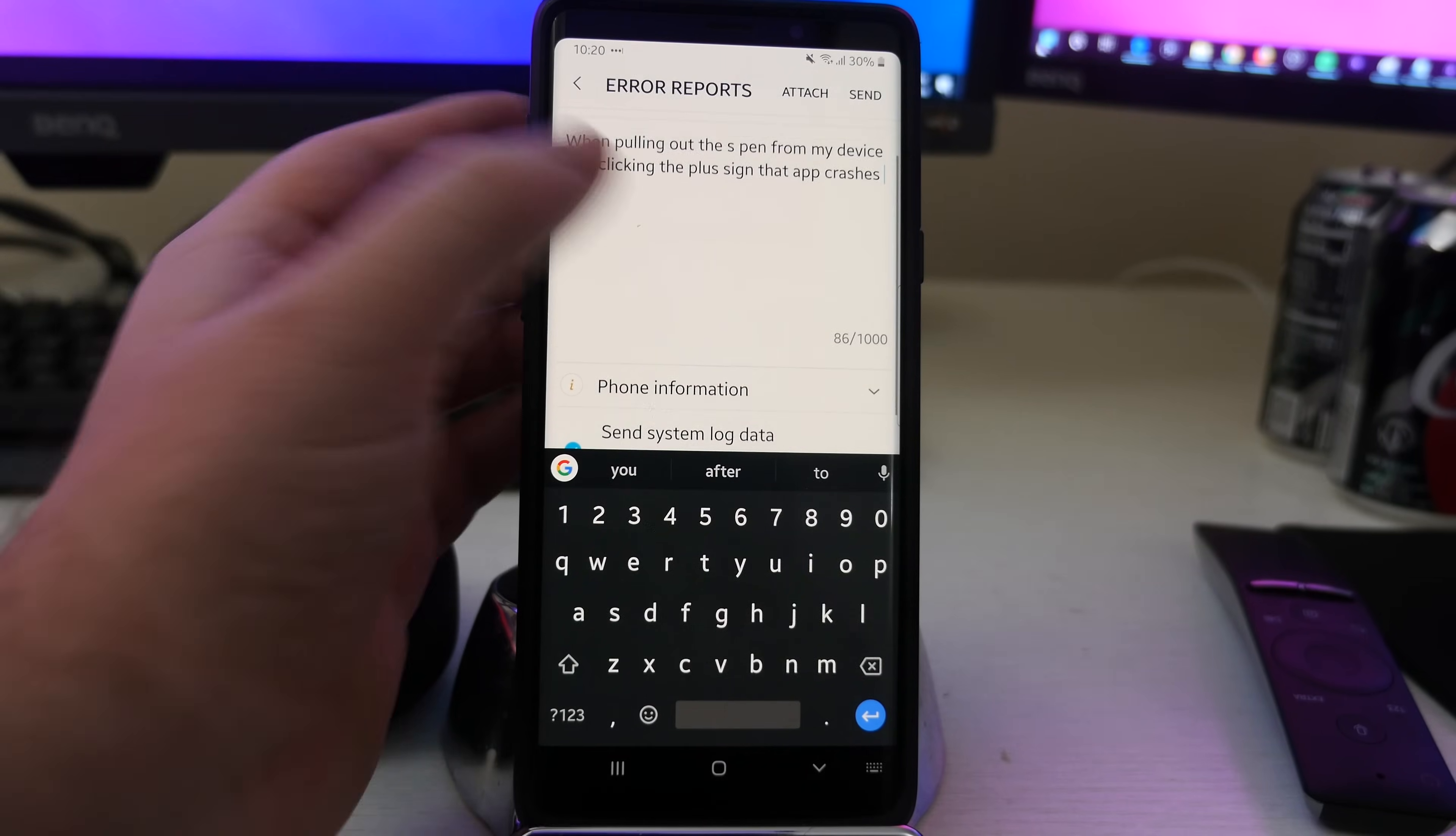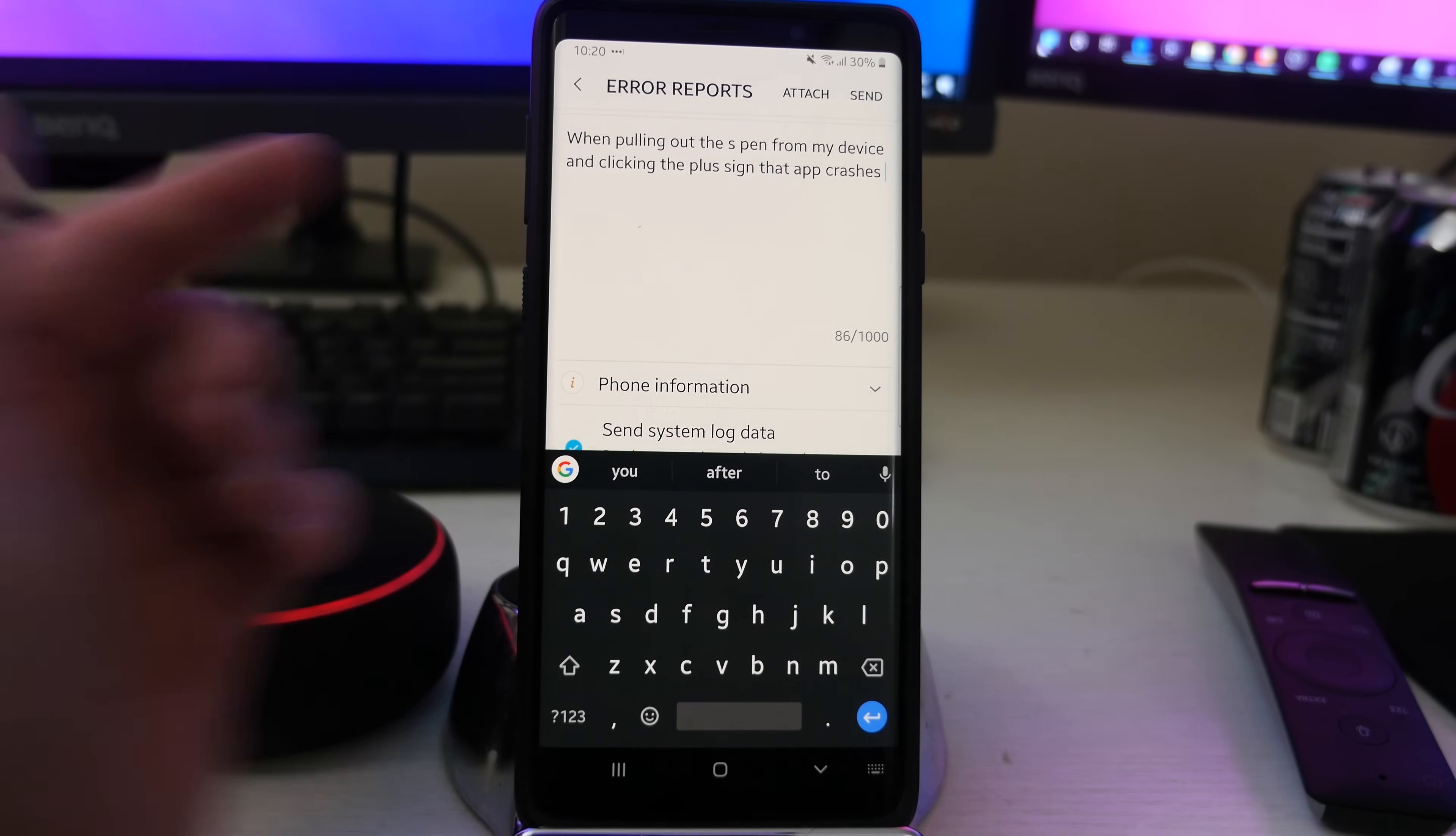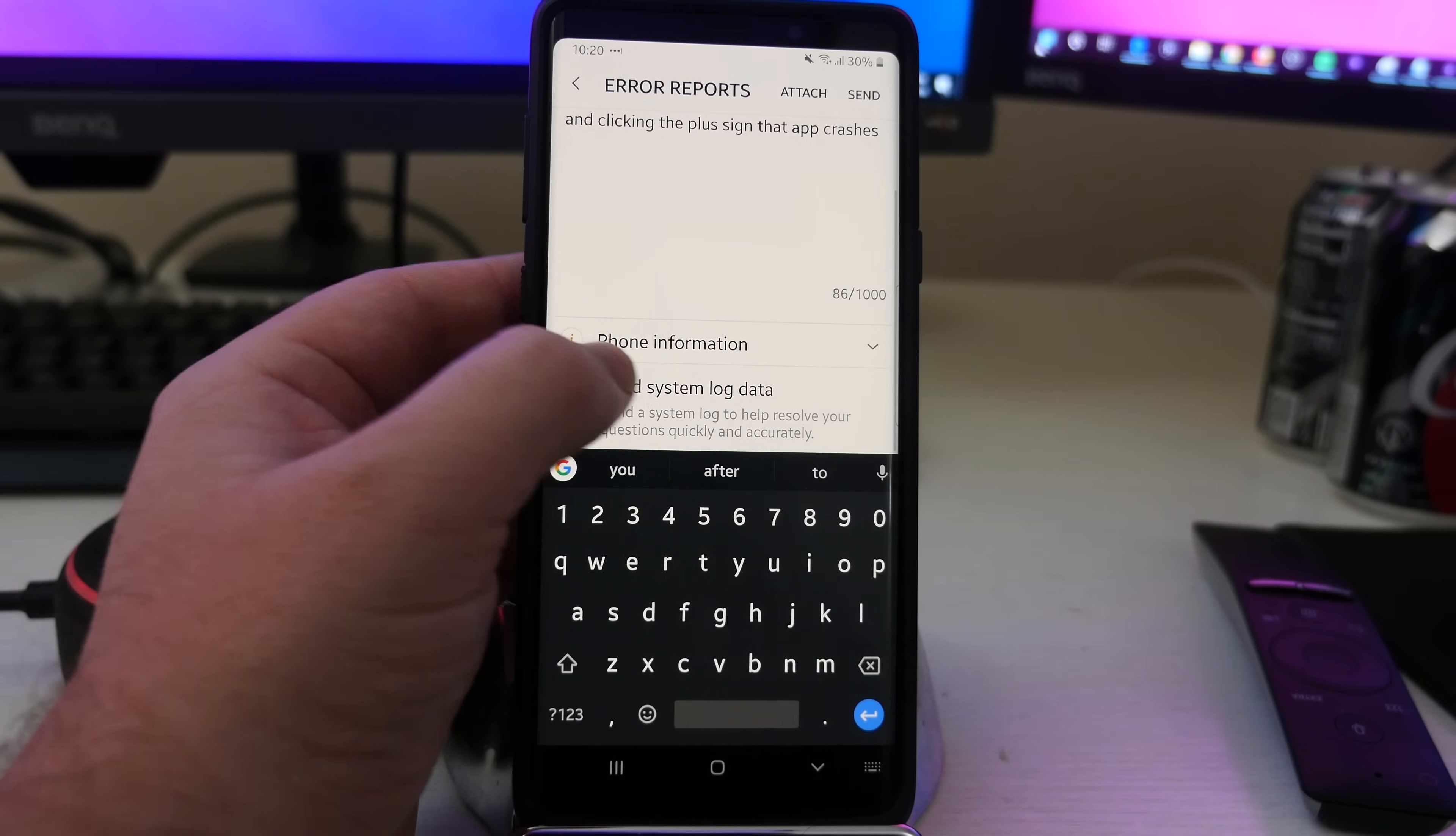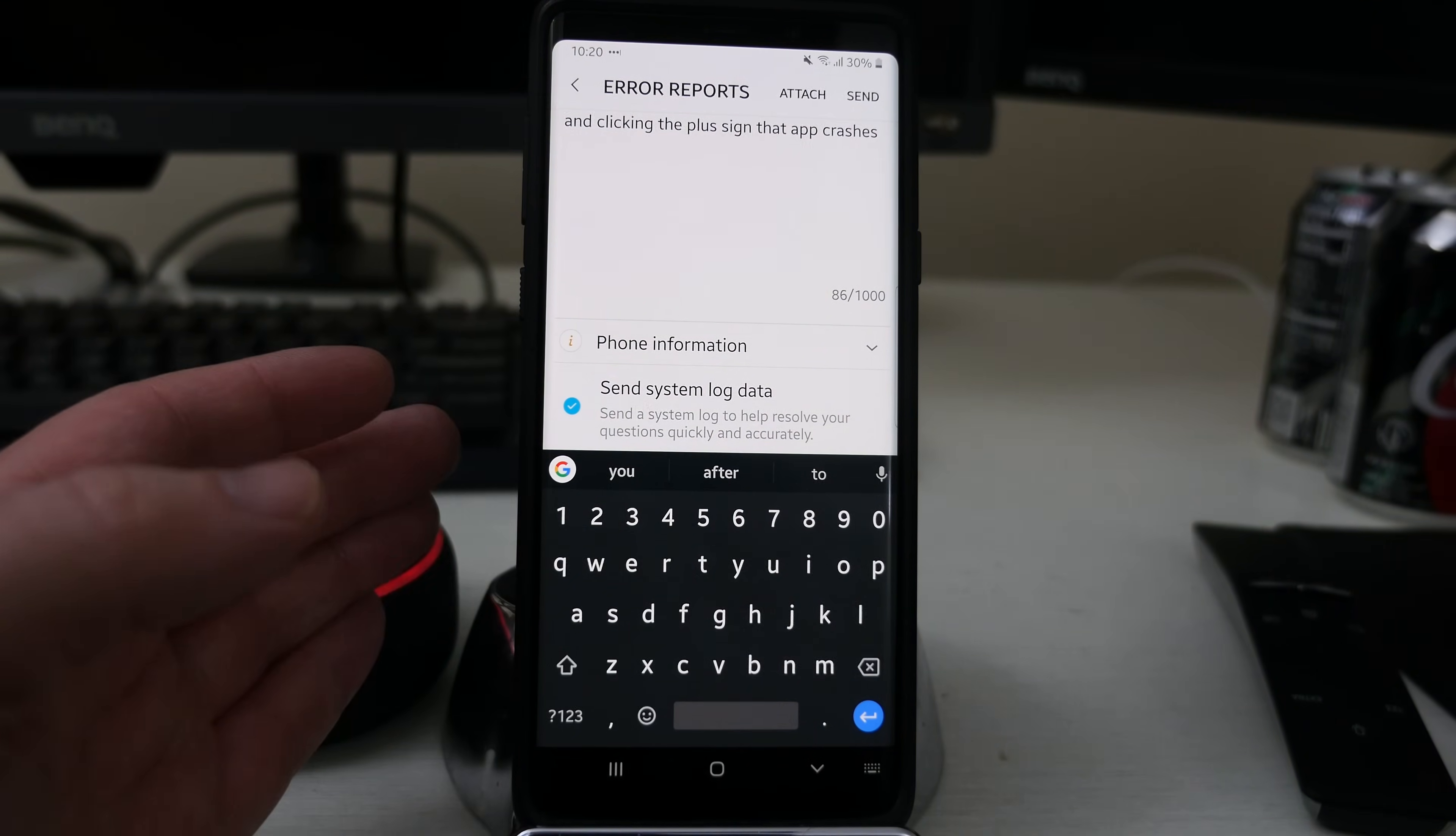I put when pulling out the S Pen from my device and clicking the plus sign that app crashes. Hopefully it's pretty understandable. And then it'll show like phone information, send system data out information.